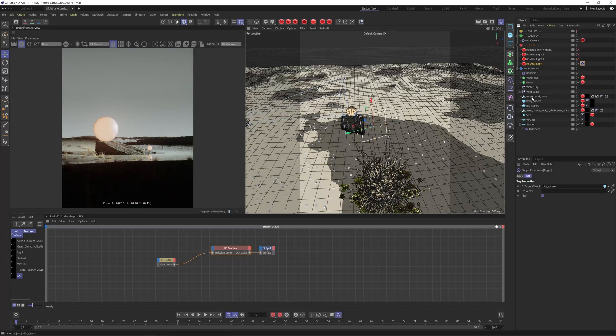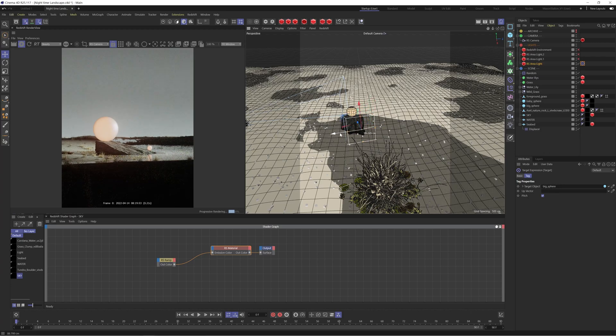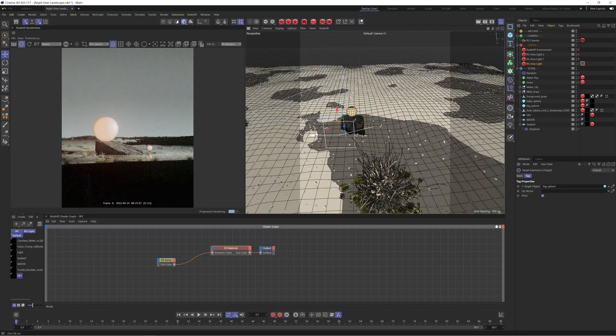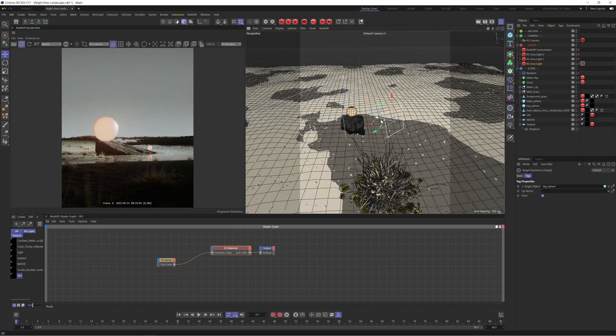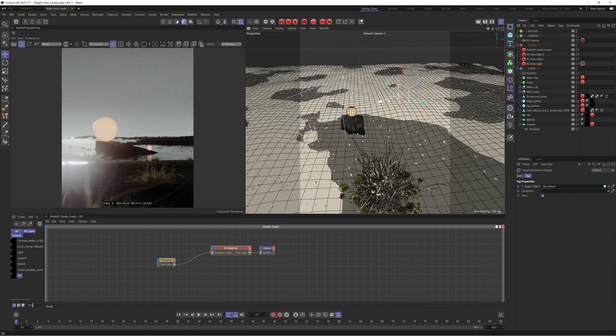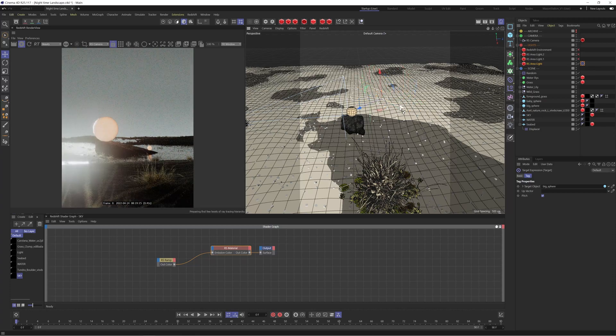And essentially with this you can target your area towards a specific object. In this case I've dropped in the big sphere into the target parameter which means wherever I move this area light it's always going to point towards that sphere. So it's a really quick way to be able to kind of manage your lights without having to constantly rotate it. You can just have it pointing towards a particular area.